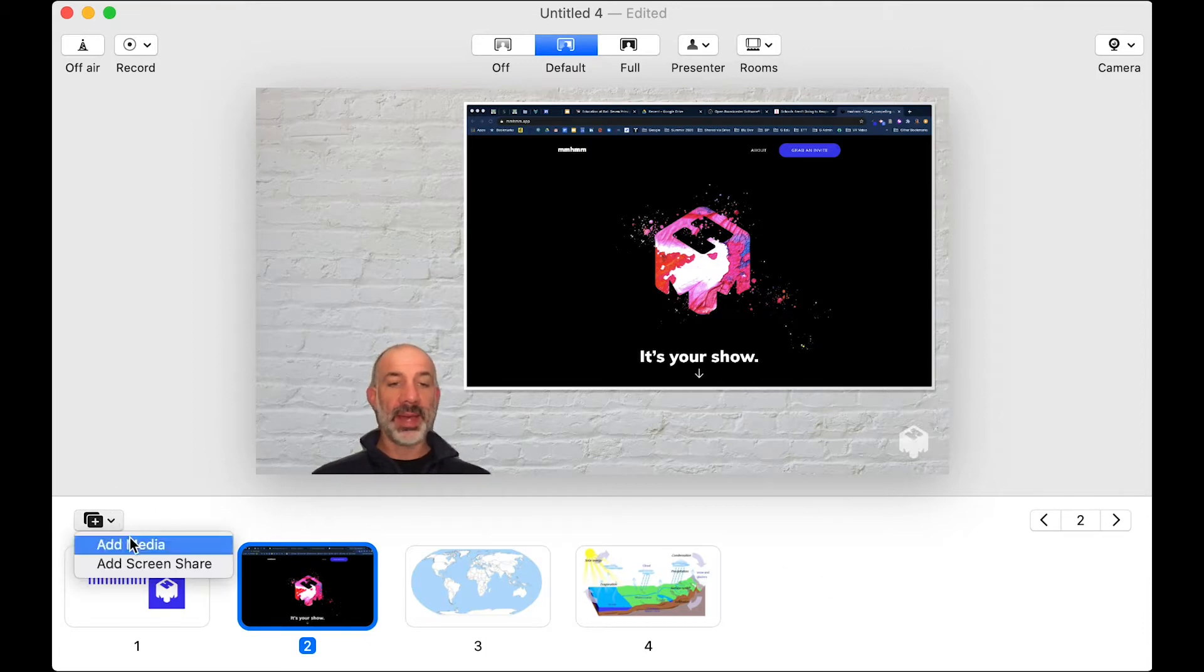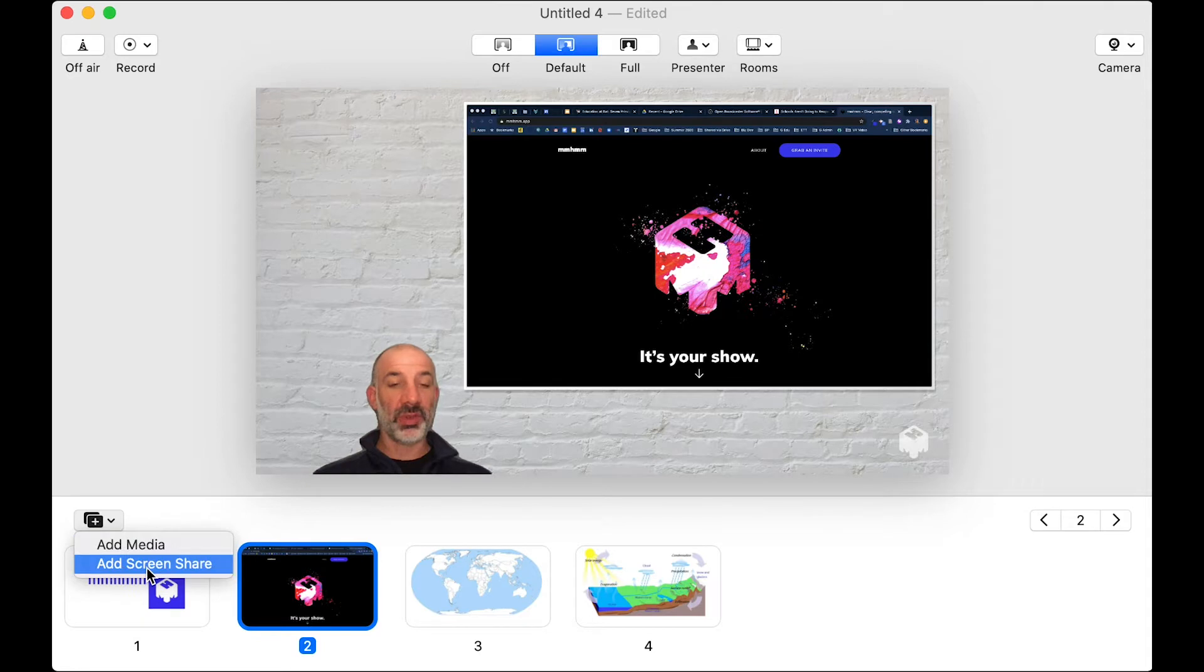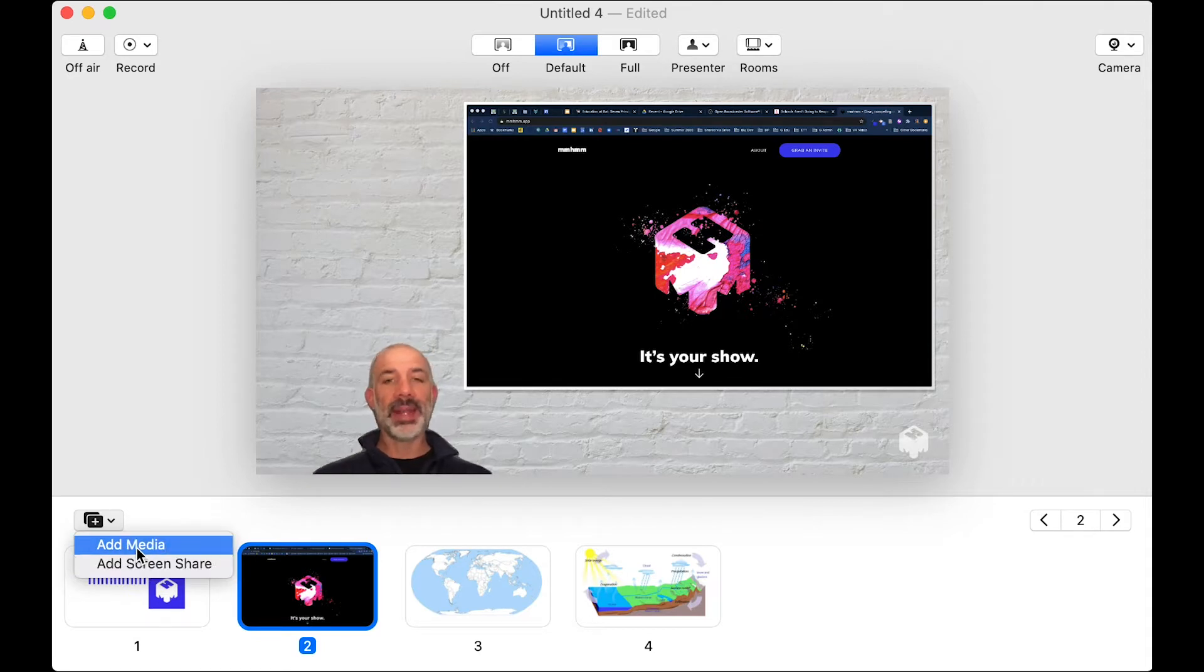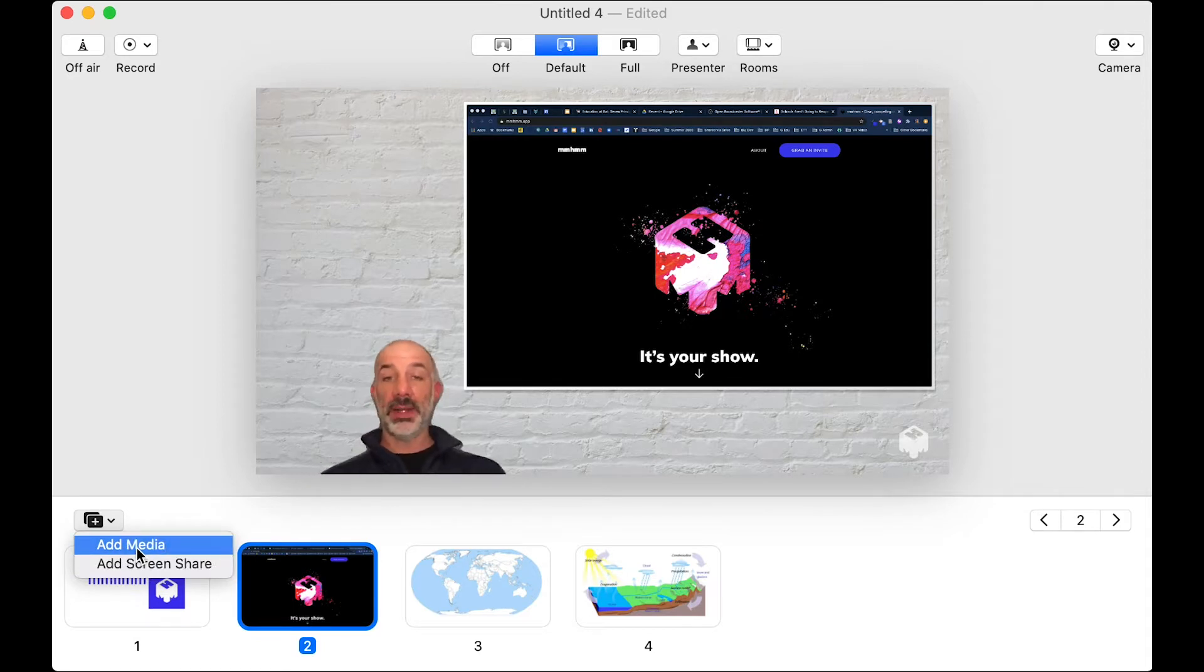Down here, you'll notice there's a little plus button where we can add media or do add screen share. Now, with regards to adding media, your content has to be image files.